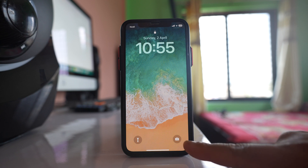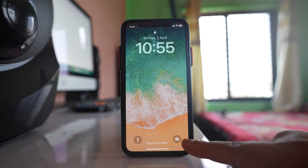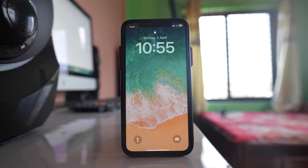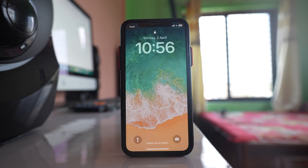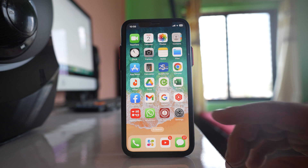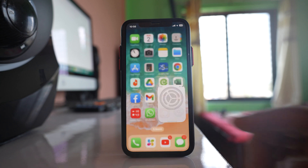In case you want to remove the camera application from the lock screen of your iPhone so that your children or some other person won't be able to take a picture even if your iPhone is locked, let us see what to do. For that, we will go to Settings first.